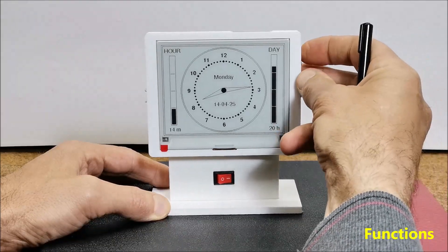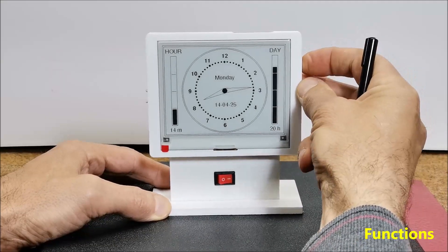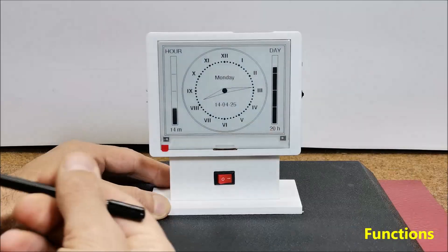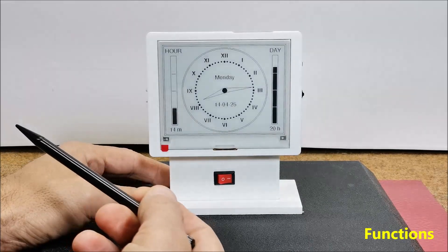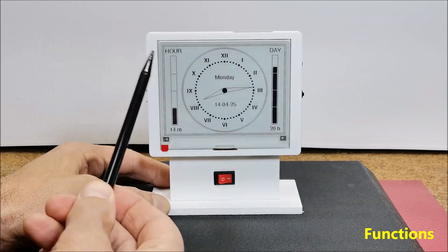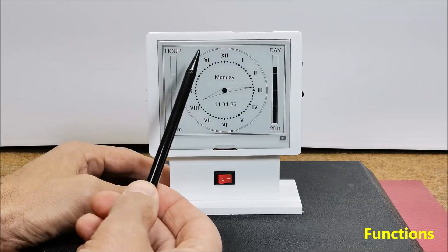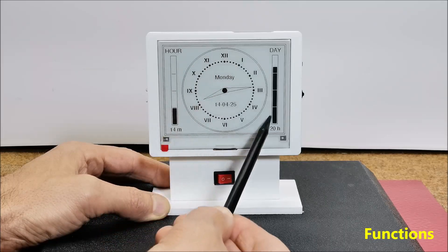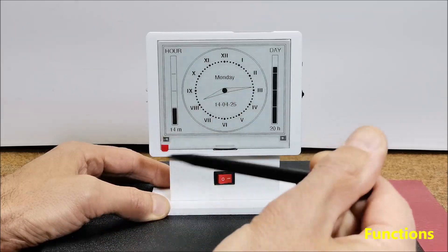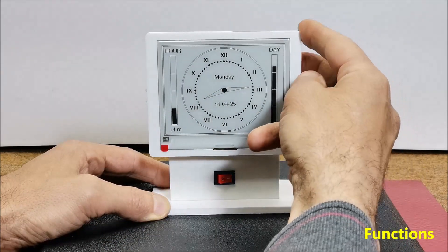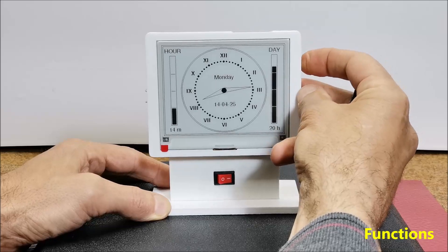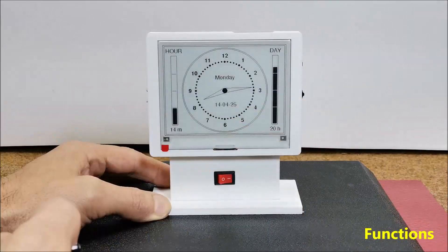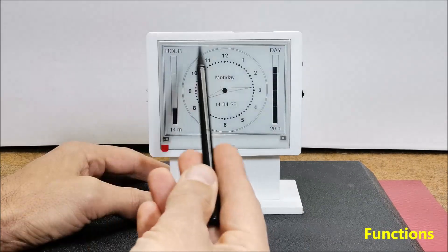By pressing the upper button the numbers that indicate the hours are transformed from Arabic to Roman. By pressing the button again, they return to their original state.